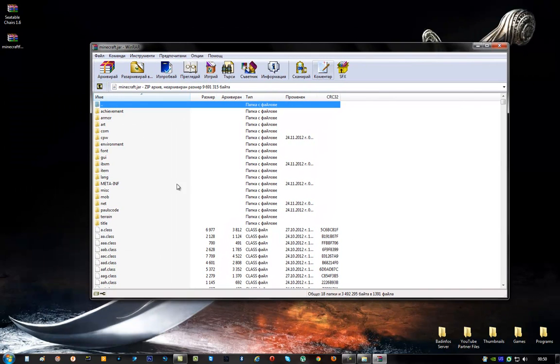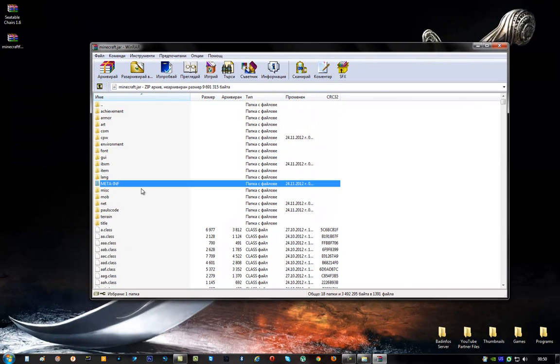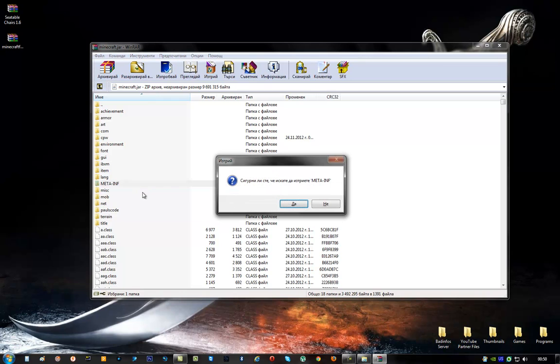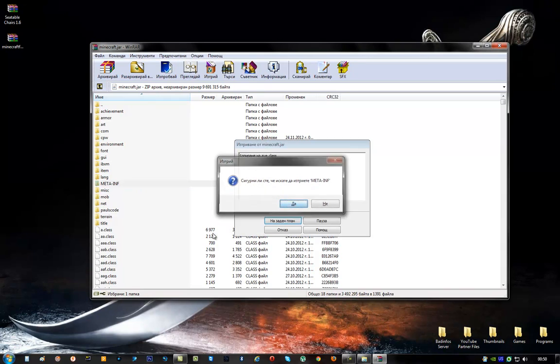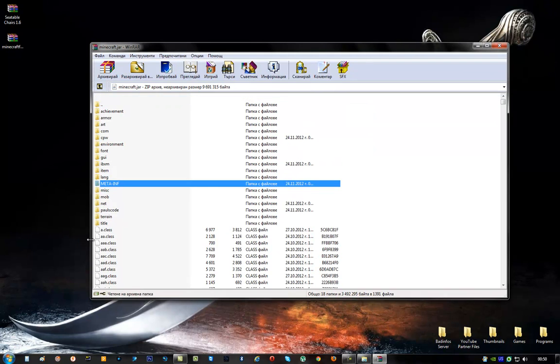And now what you have to do is you have to delete the META-INF. You're done with that.